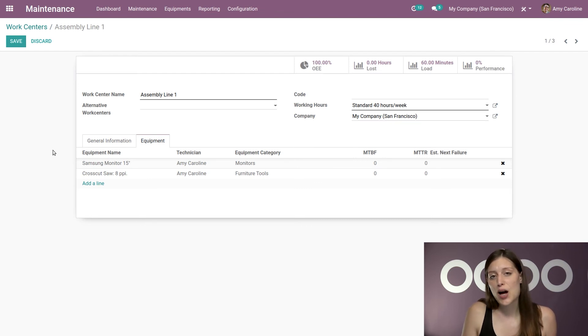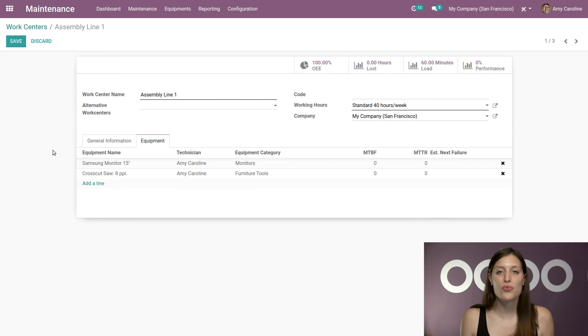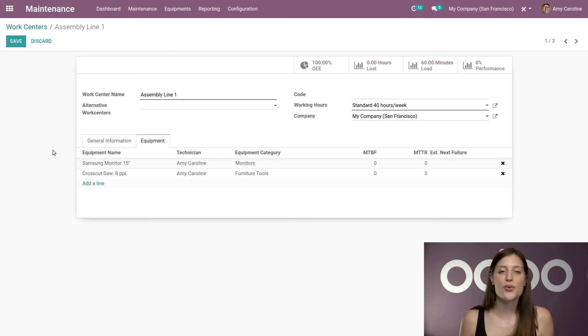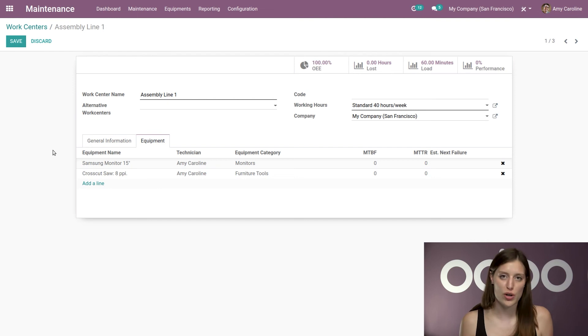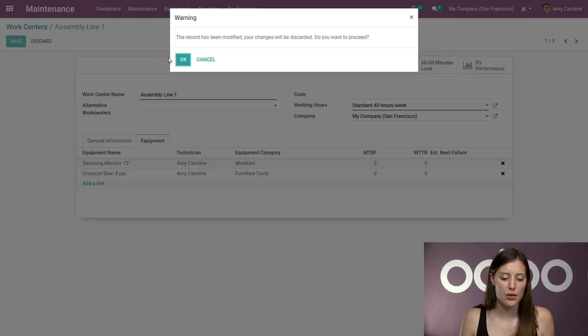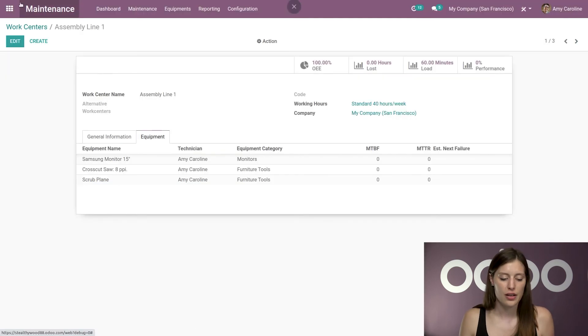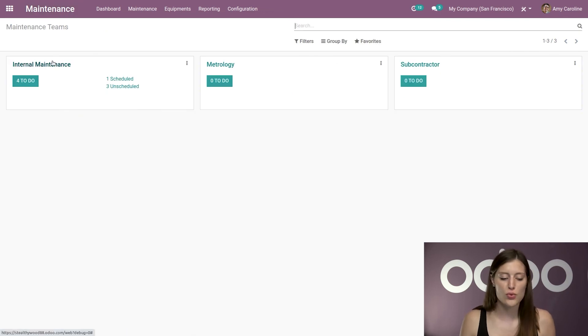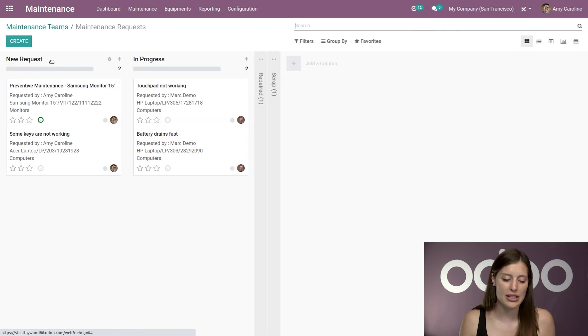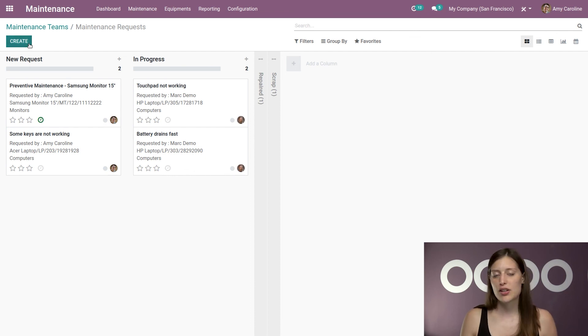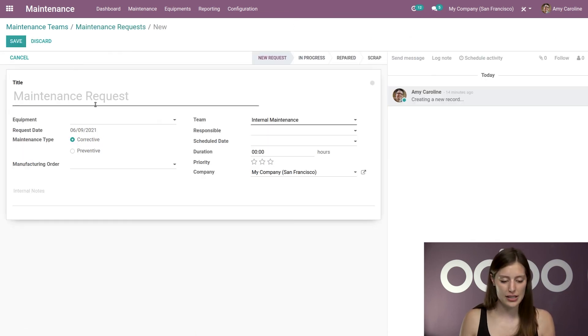And this is how I can manage preventative maintenance. But of course, there's also corrective maintenance, which will be triggered by my employees. So let's go ahead and see how that works. All right. So I'm going to jump to my dashboard again. And I'm going to go to one of my maintenance teams. So let's go ahead and select internal maintenance. All right. I'm just simply going to create a new task.